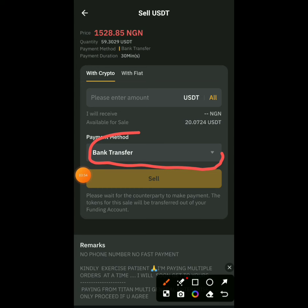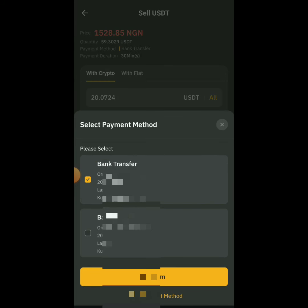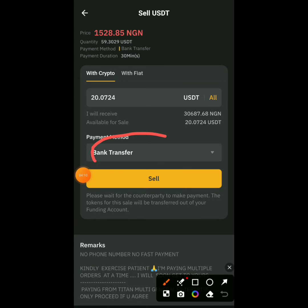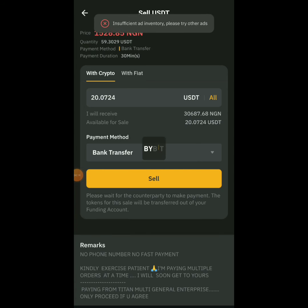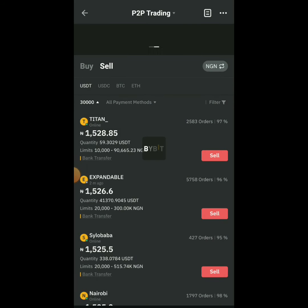I'll use bank transfer. For those who haven't added their bank transfer details, you'll see an option to enter them here. You confirm with your email address. I've already put mine in. If you're new, it will ask you to enter the bank account you want to use. Then click Sell.